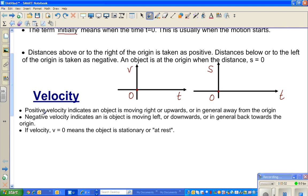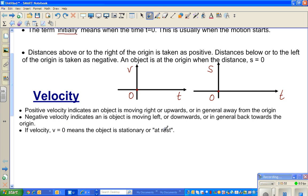Now about velocity. Positive velocity indicates an object is moving to the right, upward, or generally away from the origin. Negative velocity indicates the object is moving to the left, downward, or back towards the origin — moving to the left is considered negative even if going away. If velocity is zero, the object is stationary or at rest.